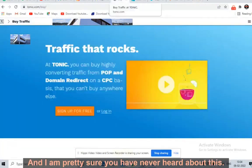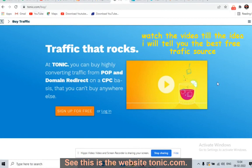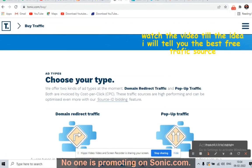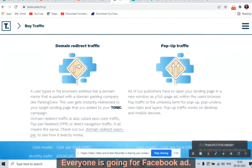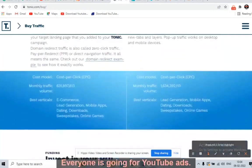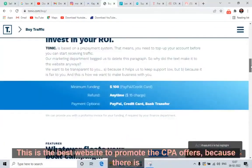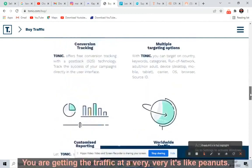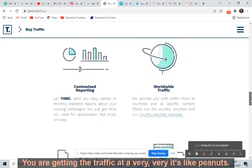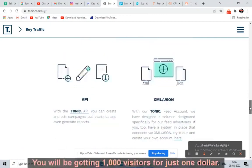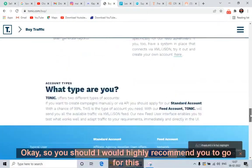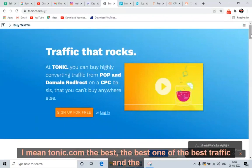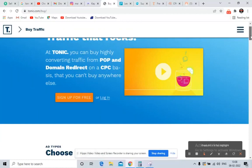We will be promoting the offer on one of the best websites, and I'm pretty sure you have never heard about this. This is Tonic.com — the best untapped traffic source. No one is promoting on Tonic.com. Everyone is going for Facebook ads, YouTube ads, or Google ads. This is the best website to promote CPA offers because there is very little competition. You are getting traffic at a very low cost — like peanuts. You get 1,000 visitors for just one dollar. It's pop-under traffic: 1,000 visitors for just one dollar.